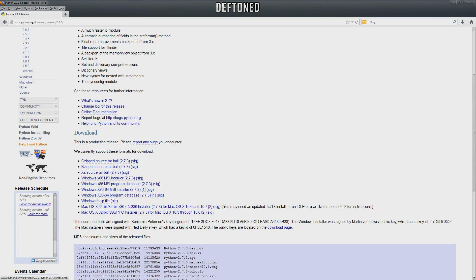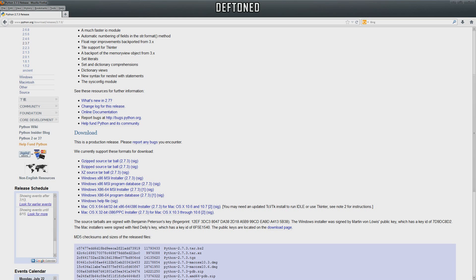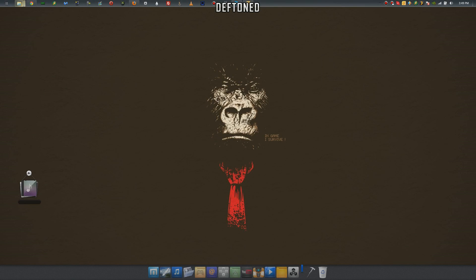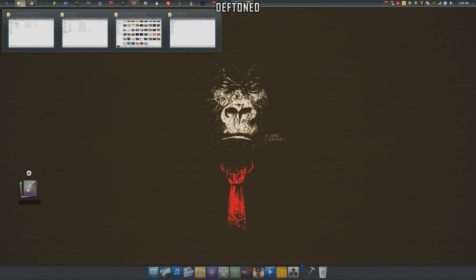In the description will be the installation. Make sure when you install it, have it set to the C directory so it's C slash Python. That's going to be the default directory. And then in the description will be the batch file.